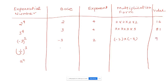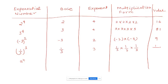For 1 over 3 to the power of 3: base is 1 over 3, exponent is 3. Multiplication form: 1/3 times 1/3 times 1/3. When multiplying fractions, numerator times numerator — 1 times 1 times 1 equals 1. Denominator: 3 times 3 is 9, times 3 is 27. So the value is 1 over 27.